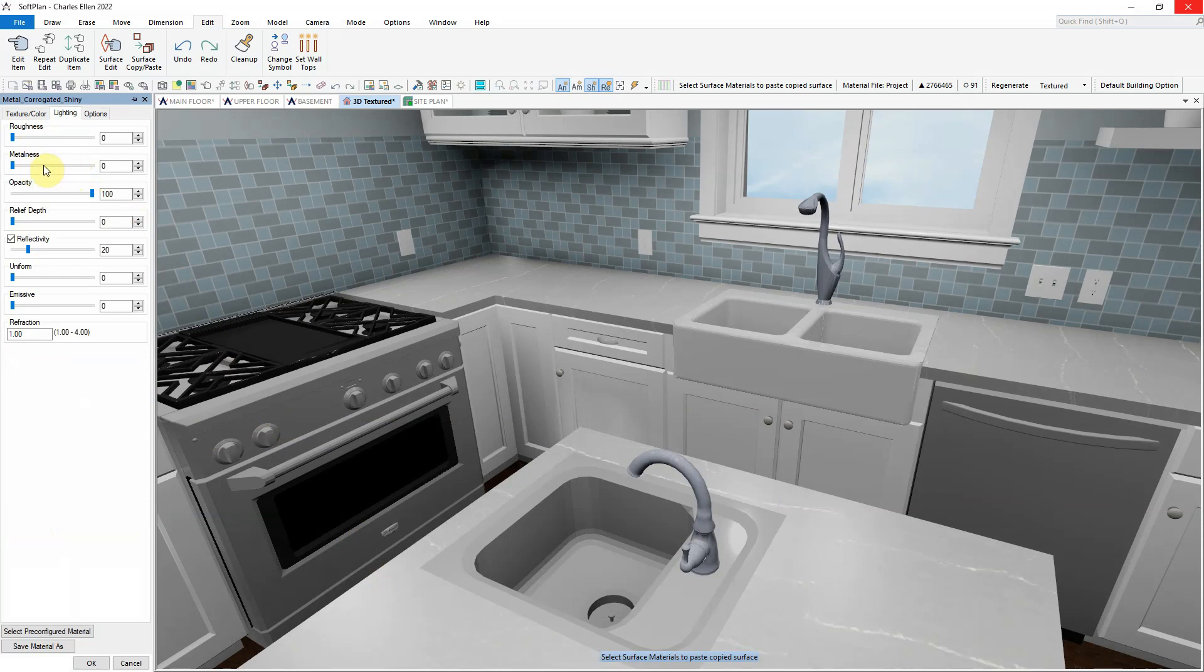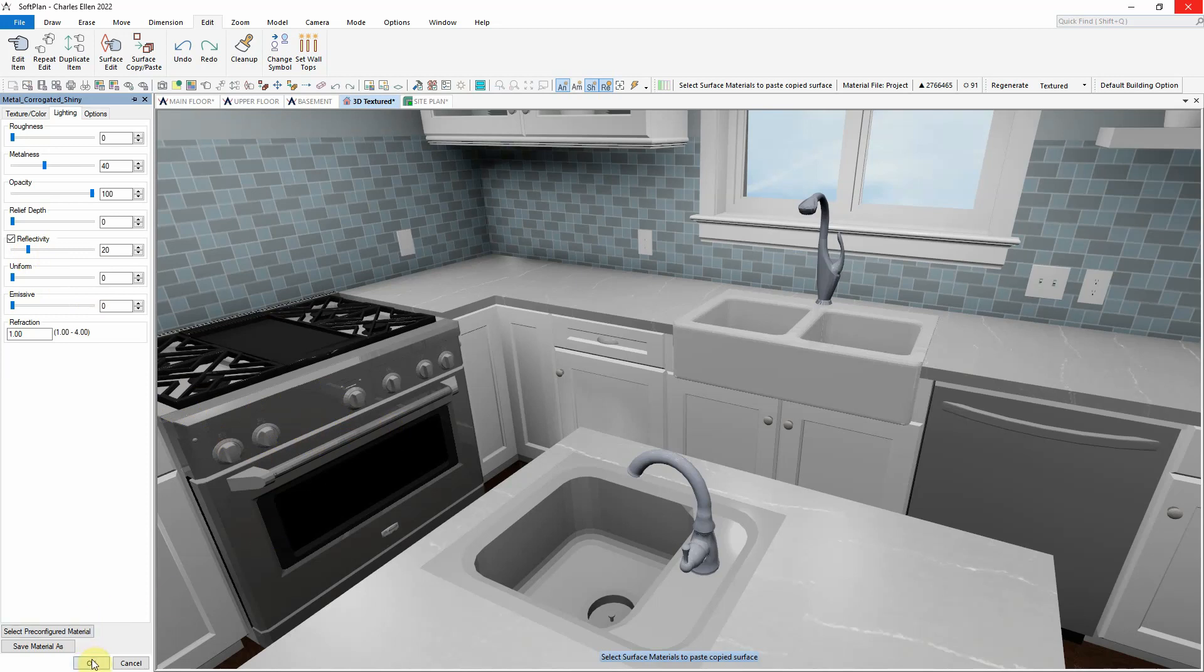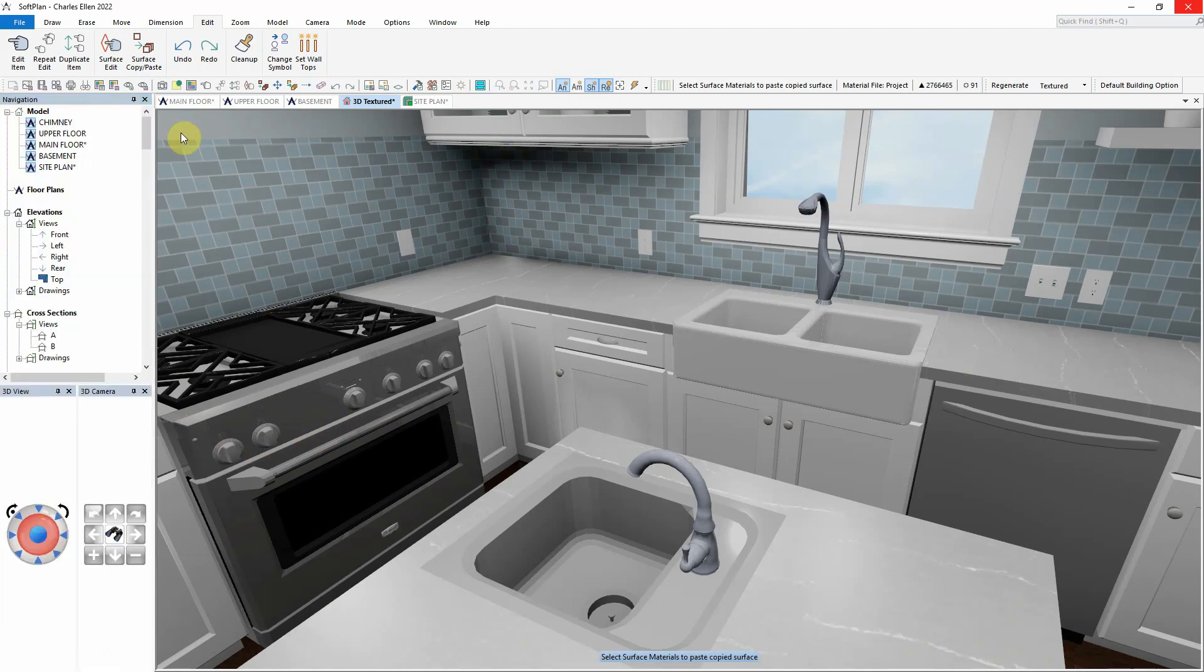Performing a surface edit on the range and increasing the metalness value, in this case to 40, will give a more realistic look for the gas range and its stainless steel finish.